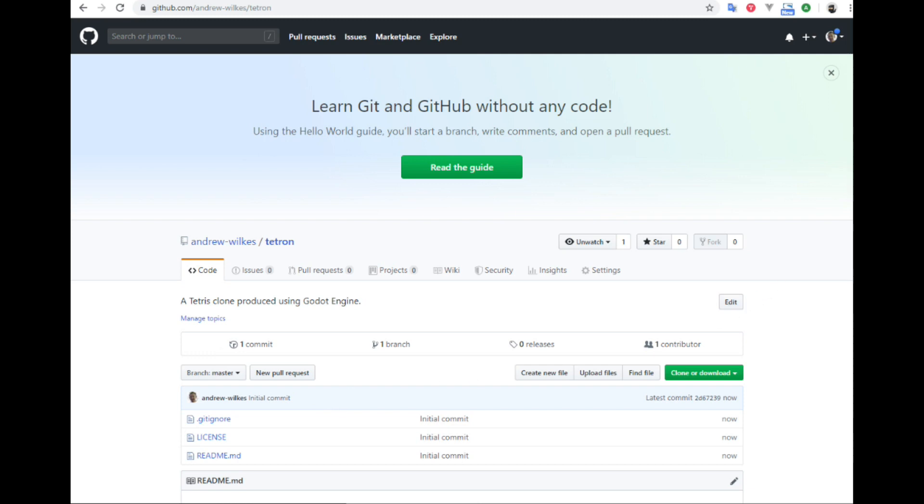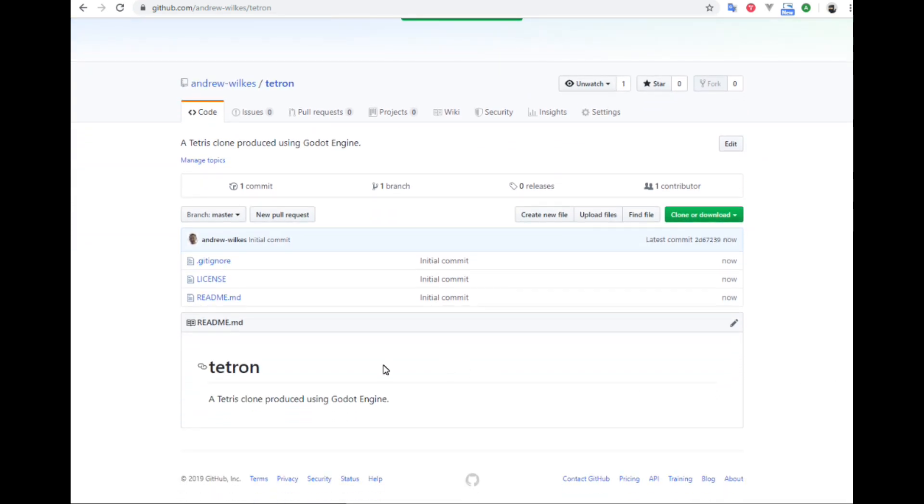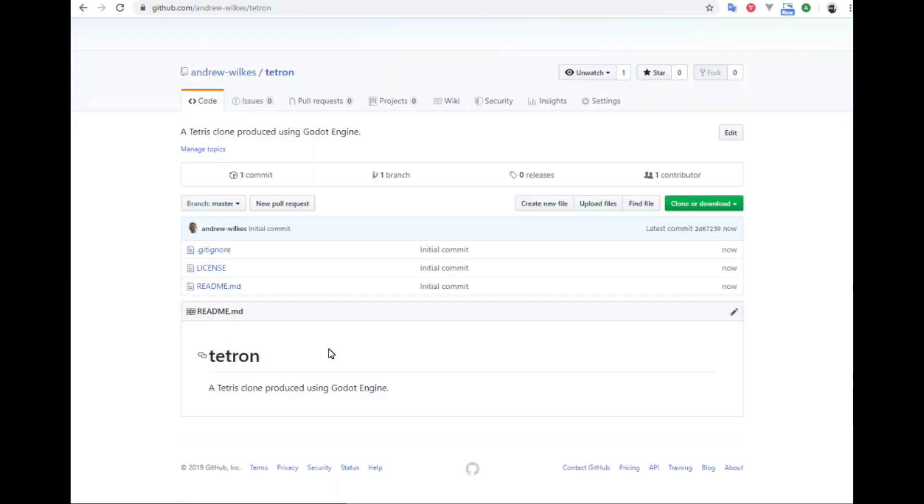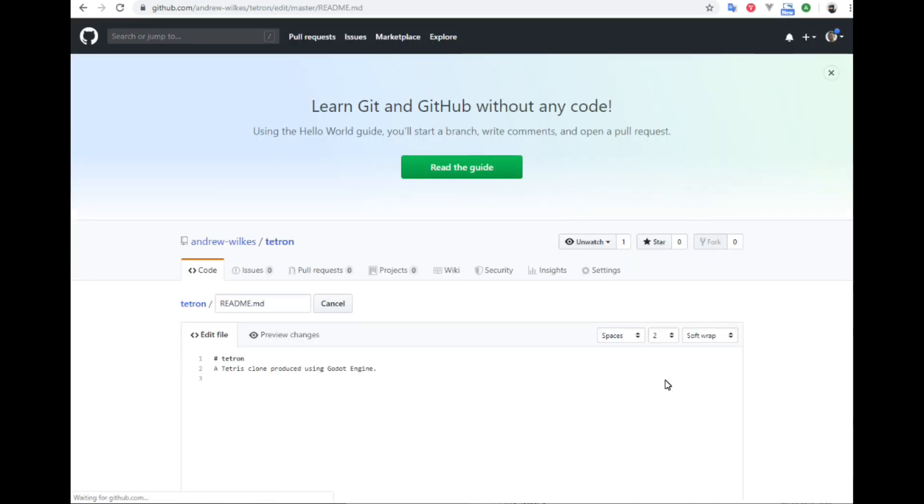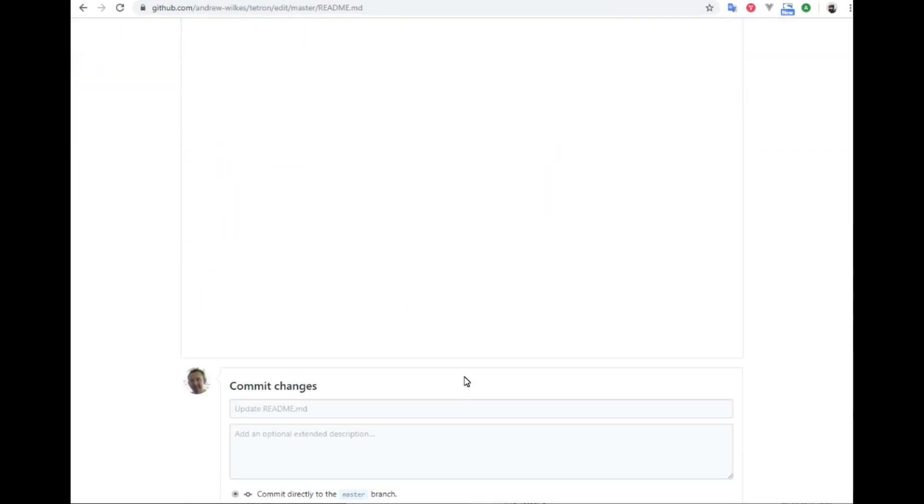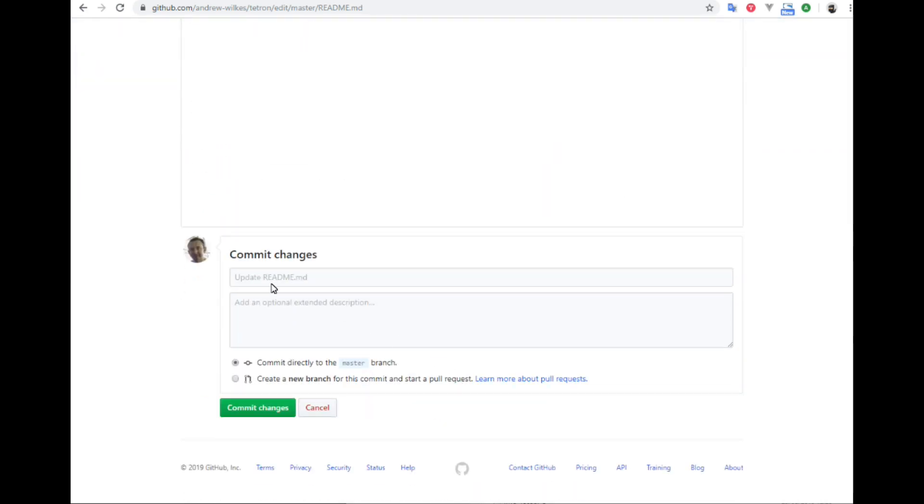And there it is. We have our new repo called Tetron with a predefined readme file which is in markup language. Before we clone it, let's just edit the readme file and edit the markup to capitalize this Tetron name. So we're going to commit the changes. Leave it as the default of updating readme and commit directly to the master branch. Commit changes.